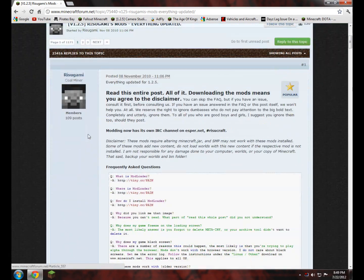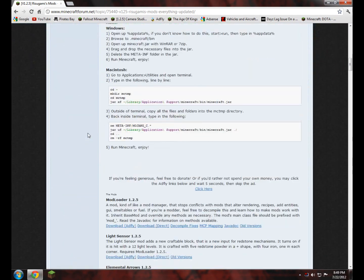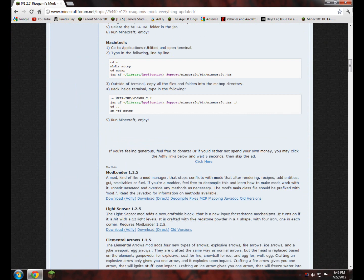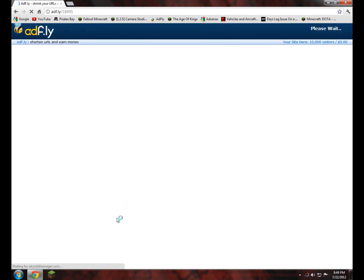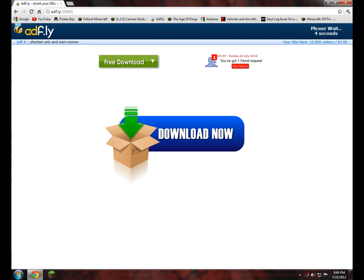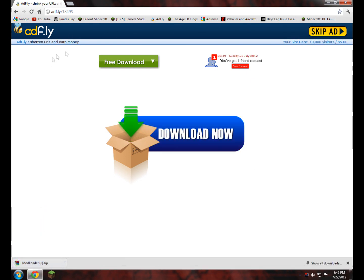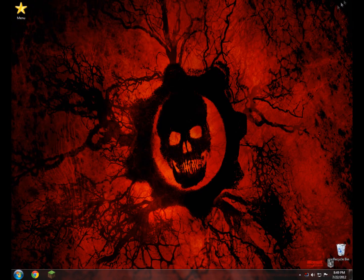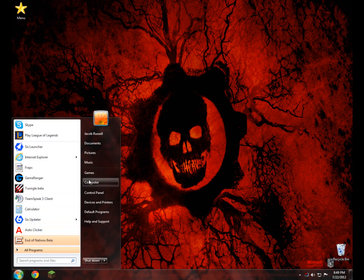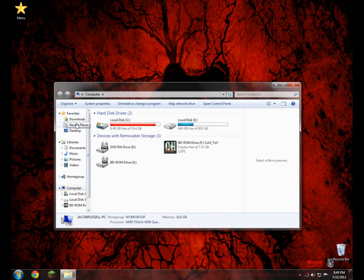Now in here, this is the Risugamaz page. You go ahead and scroll down, and you will open up either Download AdFly or Download Direct. Download Direct will let you just directly download it without having to wait, or you can open up the AdFly version and actually support the mod maker and wait 5 seconds to download it. So go ahead and download it, then close this page. We go to our Downloads folder or wherever you saved it.